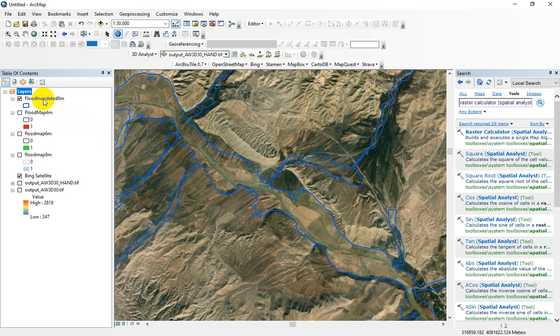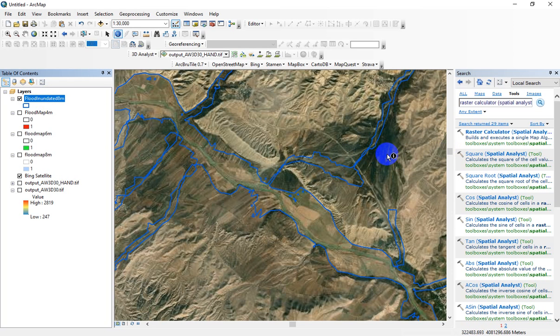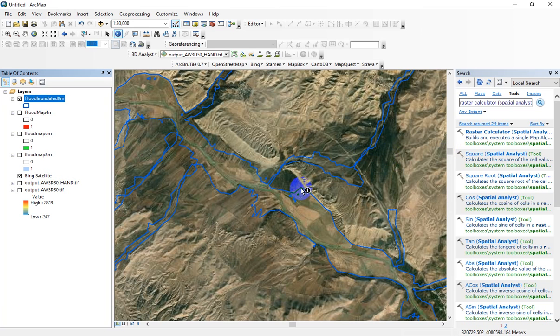In the previous section we learned how to use a raster calculator option or function to extract flood inundated maps for different flood return periods. Now I want to extract the flood raster depths.